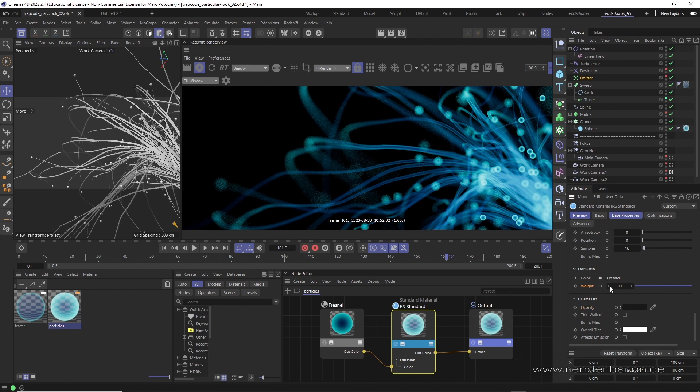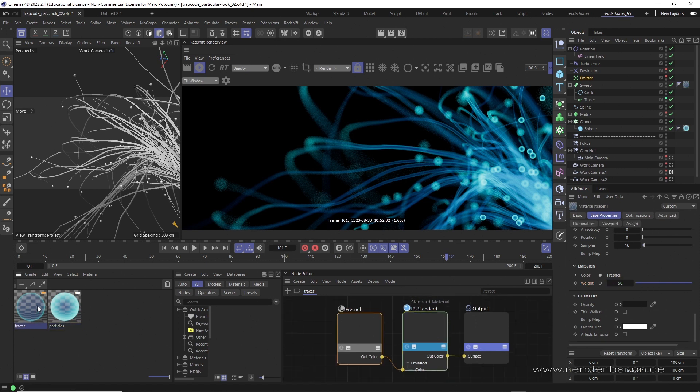So the emission value is set to crazy 100 units. In the material for the tracer it's set to 50.